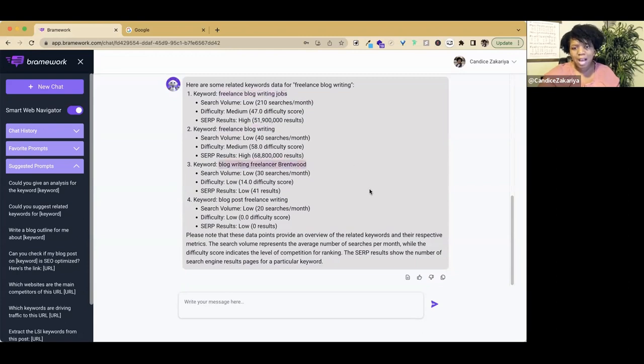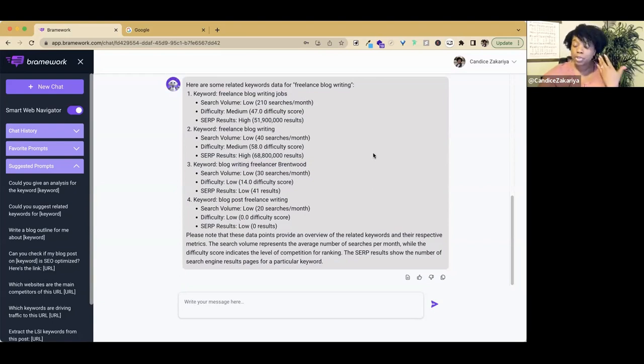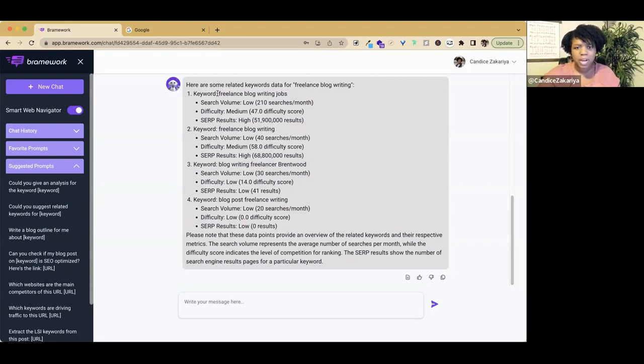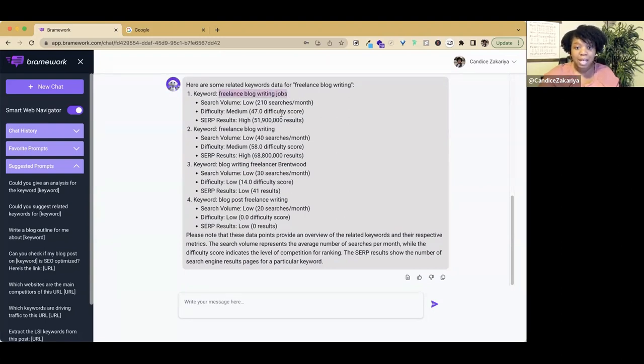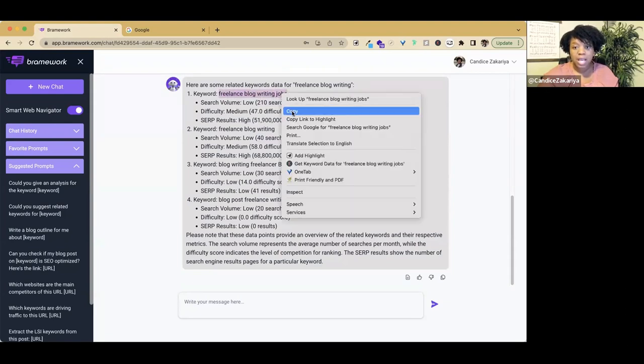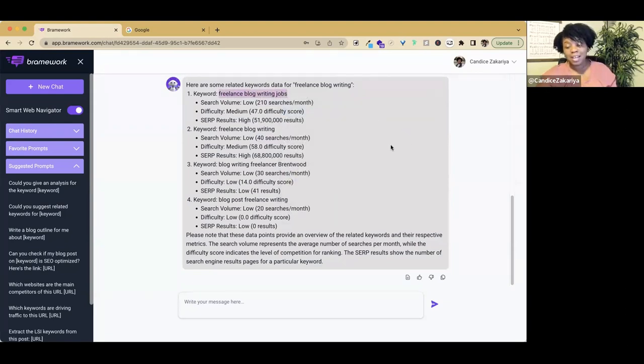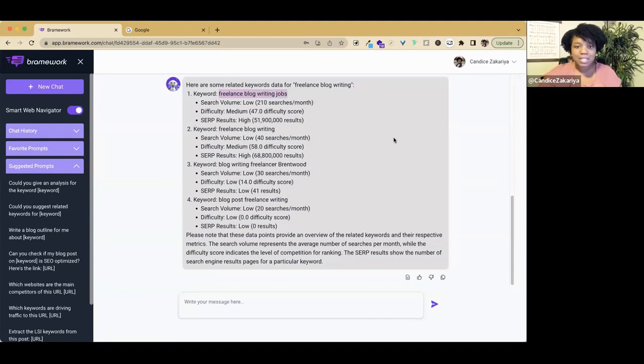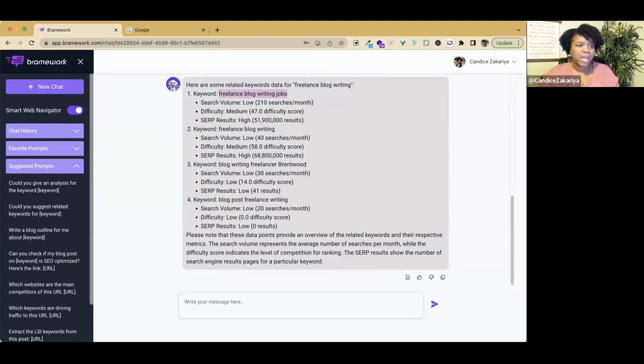I started off by asking about freelance blog writing and here's other related keywords that Nova gave us. I noticed that our keyword came back, which is good. That means it's being searched. Based off of this information, I actually want to go with freelance blog writing jobs because it has medium difficulty, gets a few more searches than my original, and there's a lot of people searching for it. We are going to move from freelance blog writing to freelance blog writing jobs, which is a more specific long tail keyword.